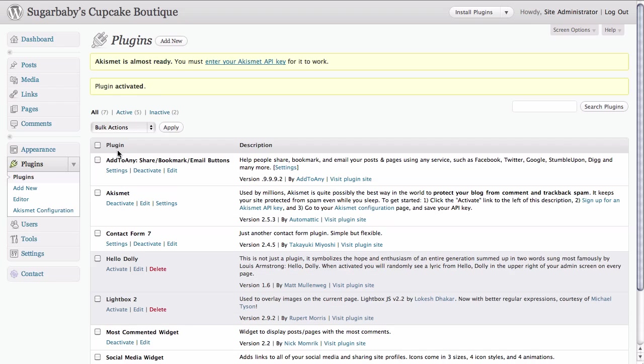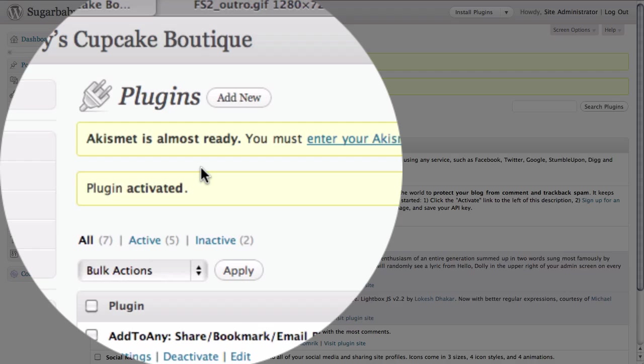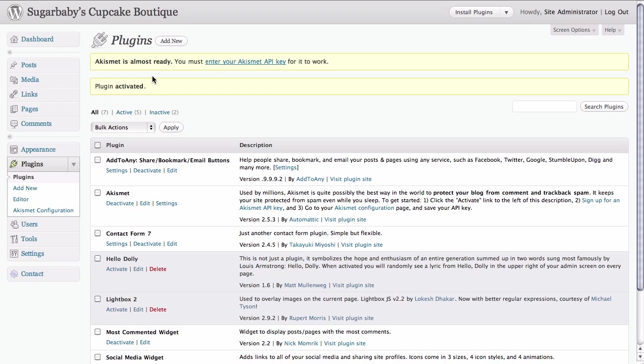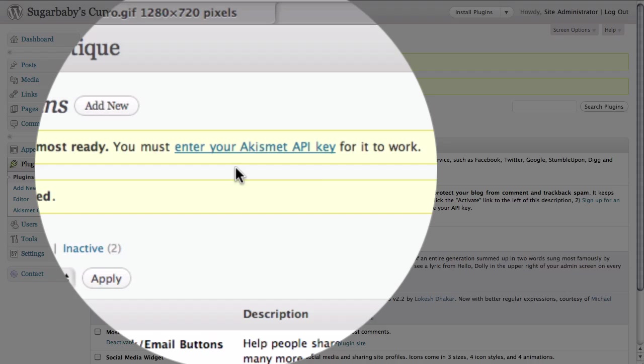Once we do so you'll see in the top portion of your dashboard that there is a yellow alert letting you know that Akismet is almost ready but that first we will need to enter our API key in order for it to work.